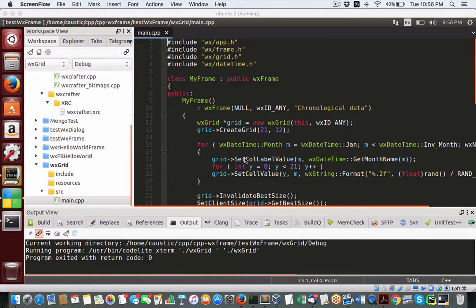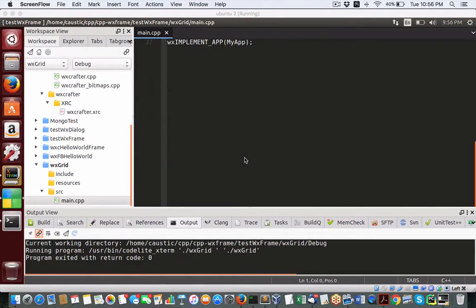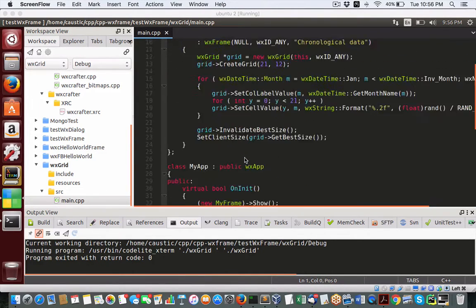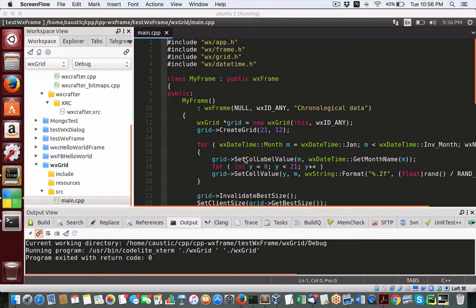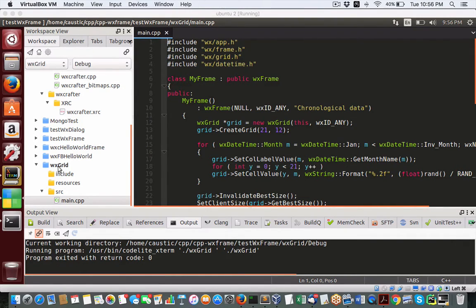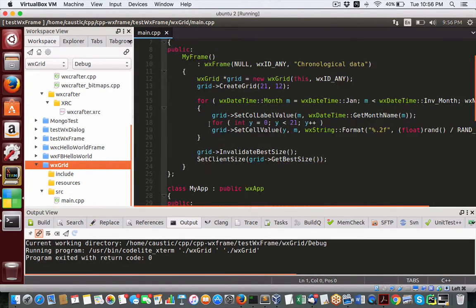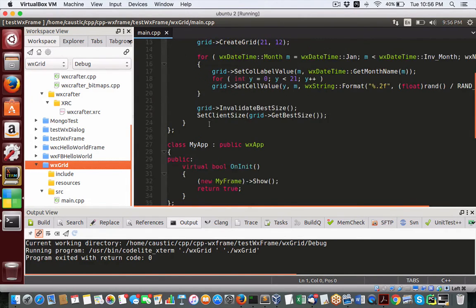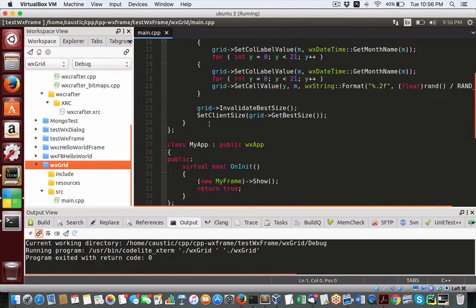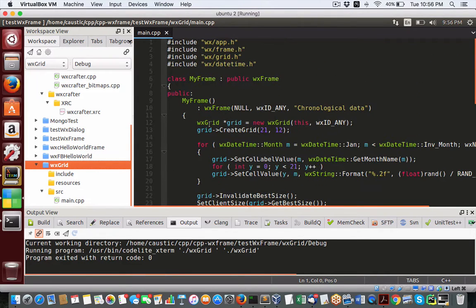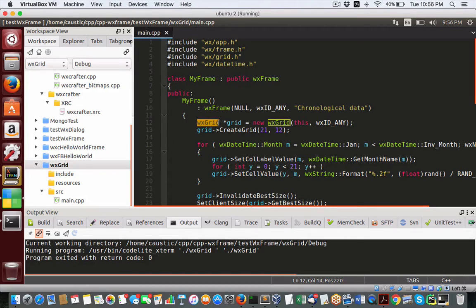Hey everybody, Brian here from Quantlabs.net. So continuing along with WX widgets, I just wanted to show you here my Ubuntu. A popular, very popular component or function that you'll be using a lot is WX grid.